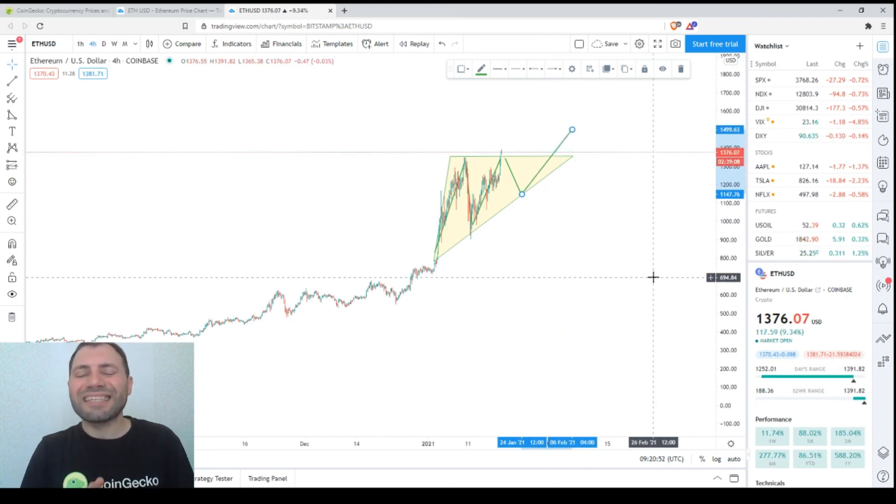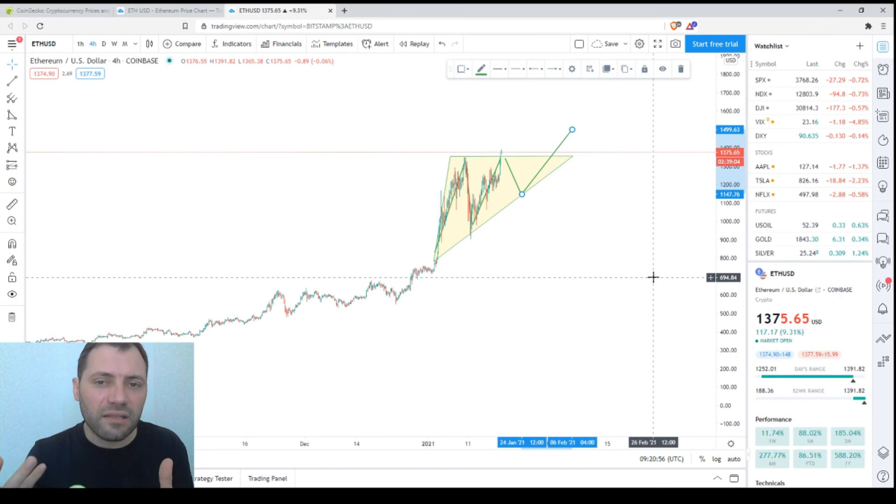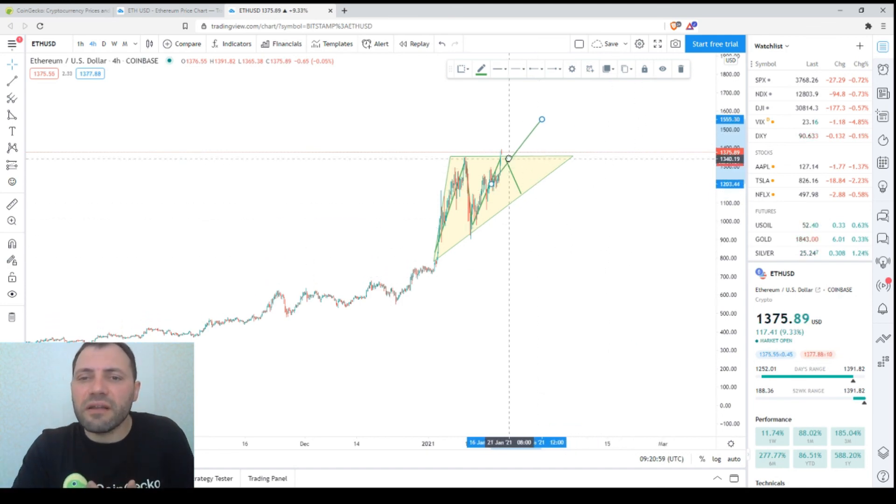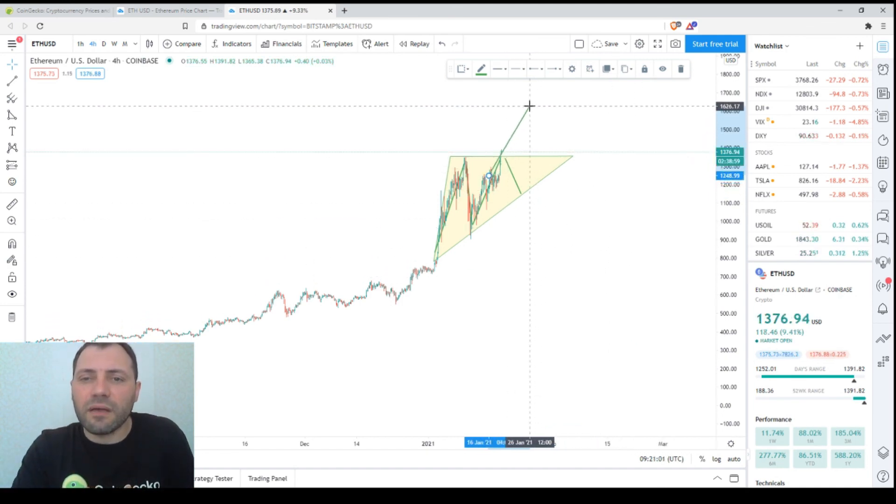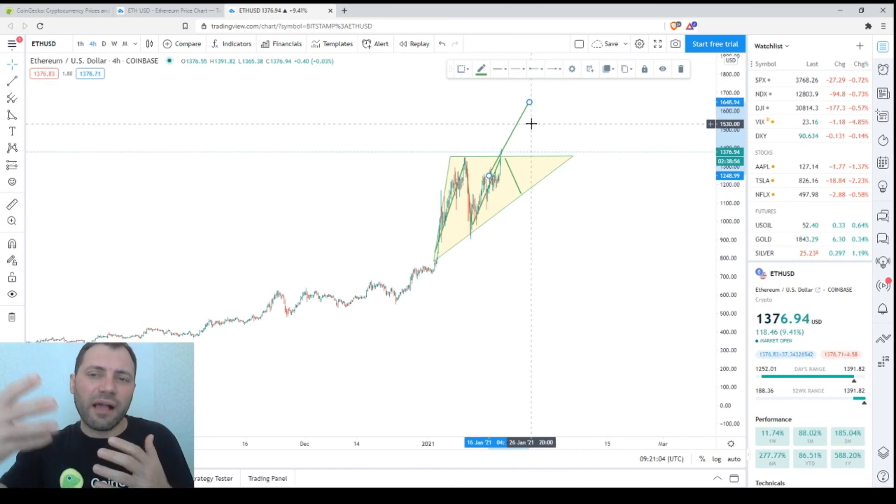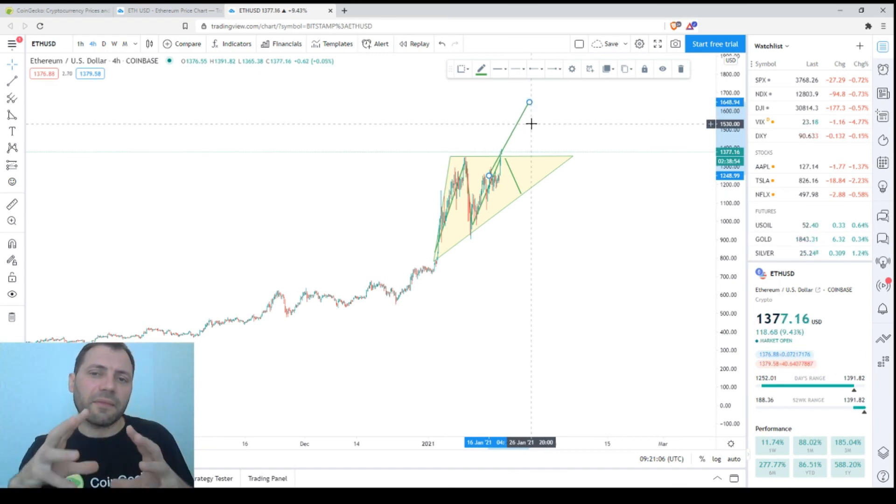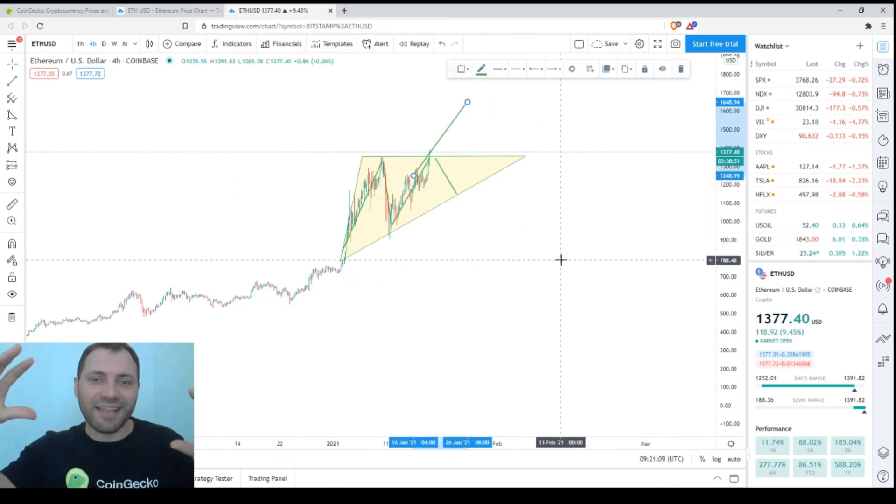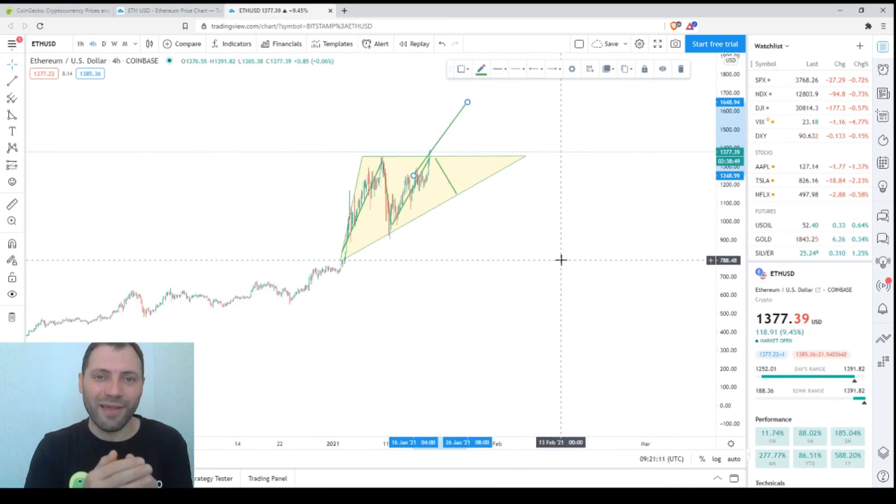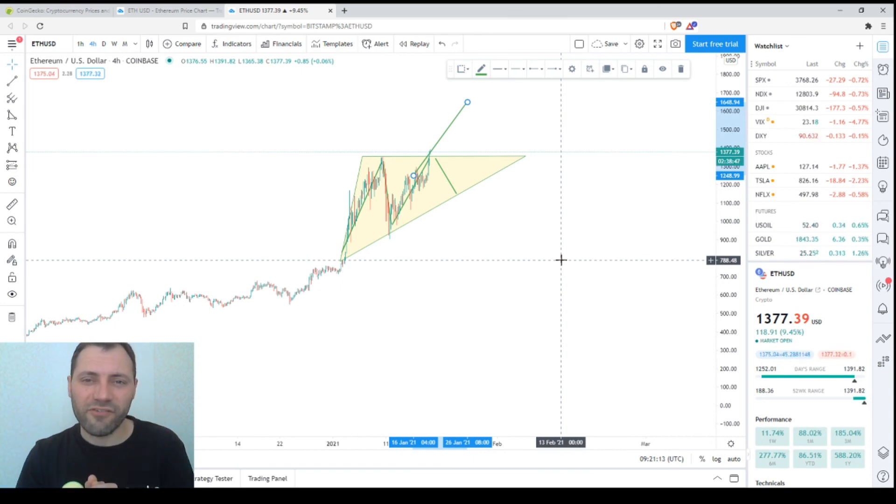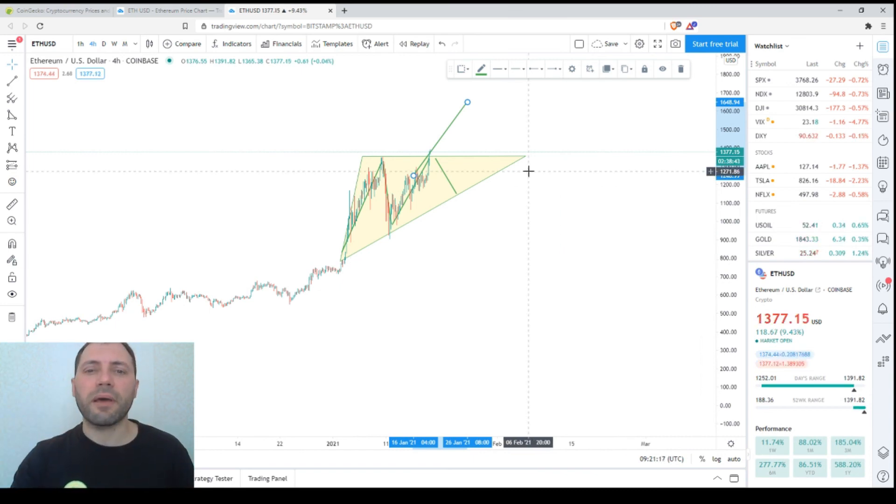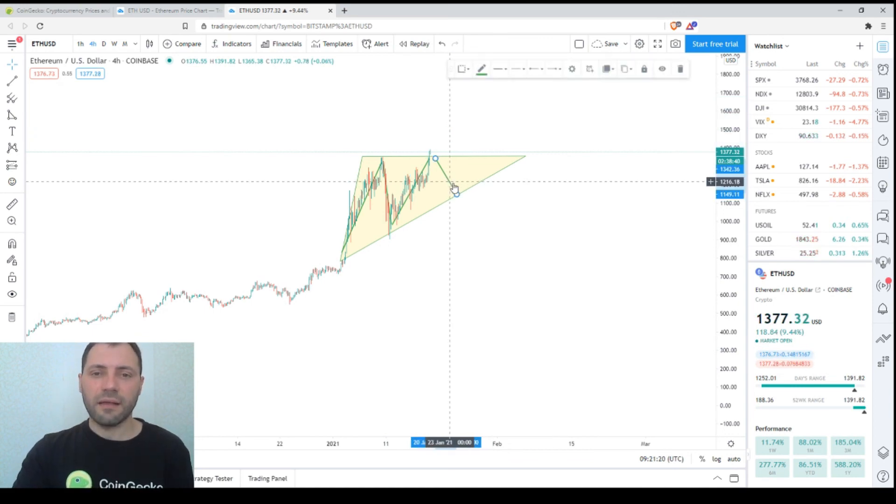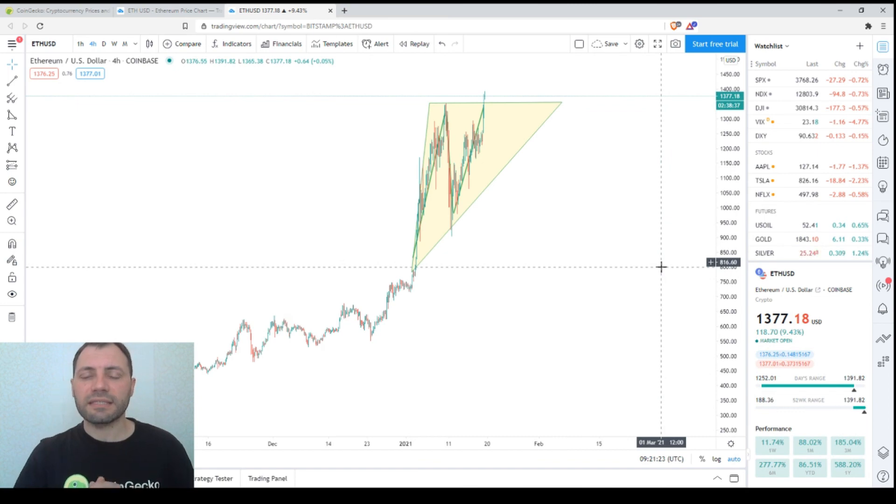We'll just have something like a triangle here, but the uptrend may resume much earlier. Anyway, we'll have to keep an eye on the price chart. This is just my point of view, and it's up to you.